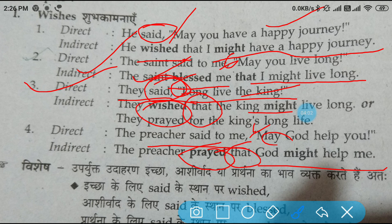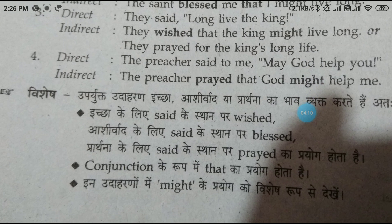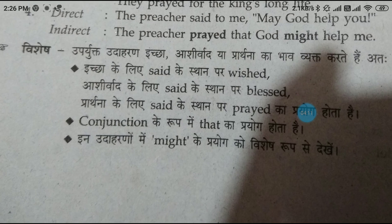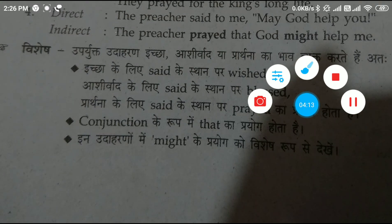So these are a few examples. With the help of these examples, you can understand how we can change optative sentences into indirect speech.